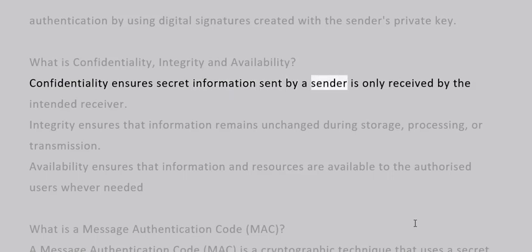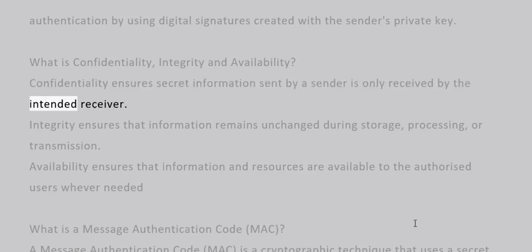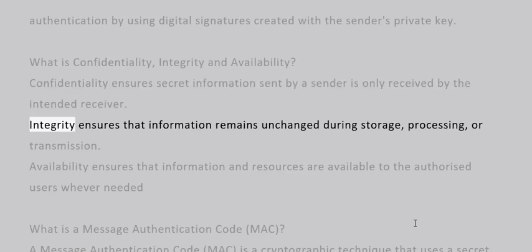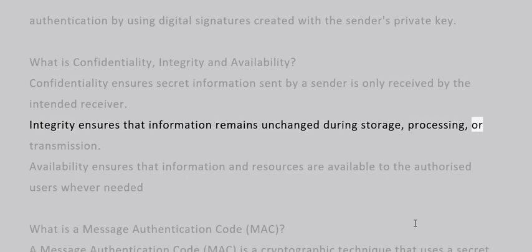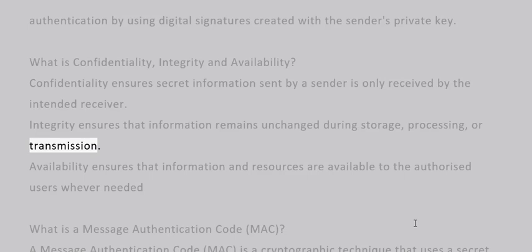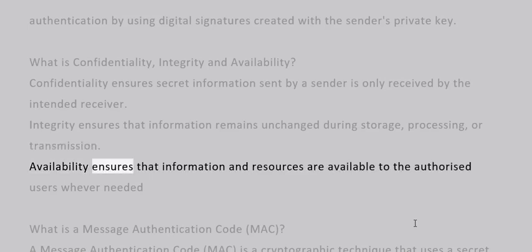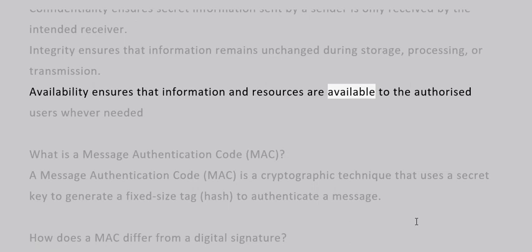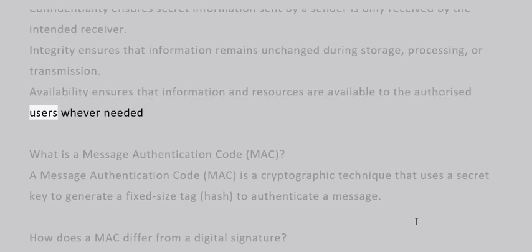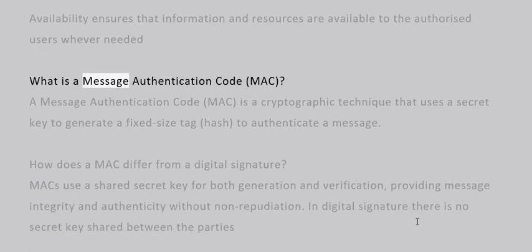Integrity ensures that information remains unchanged during storage, processing, or transmission. Availability ensures that information and resources are available to authorized users wherever needed.